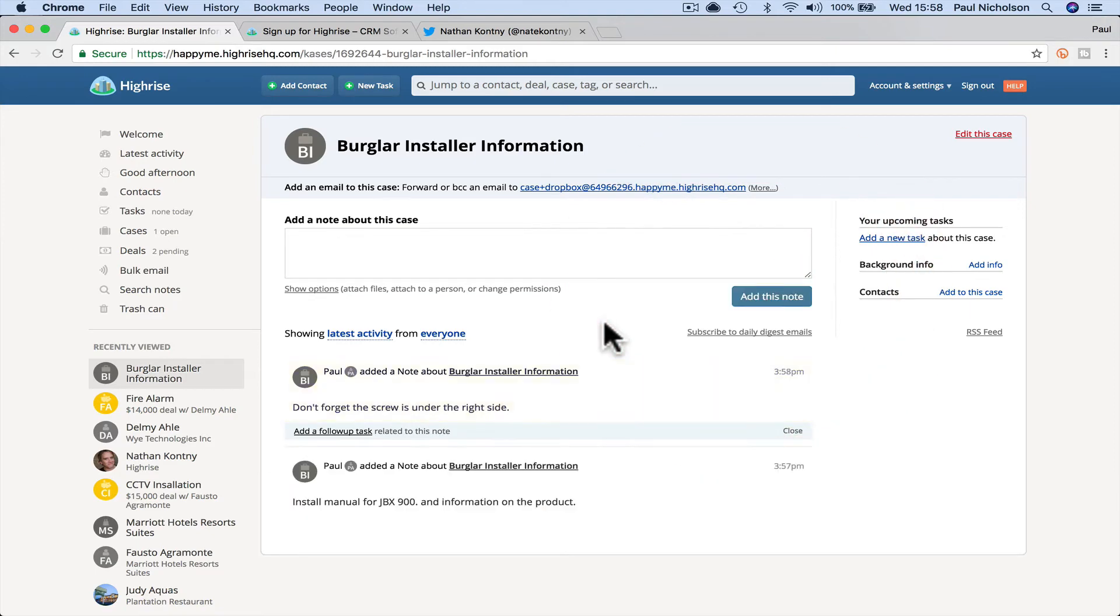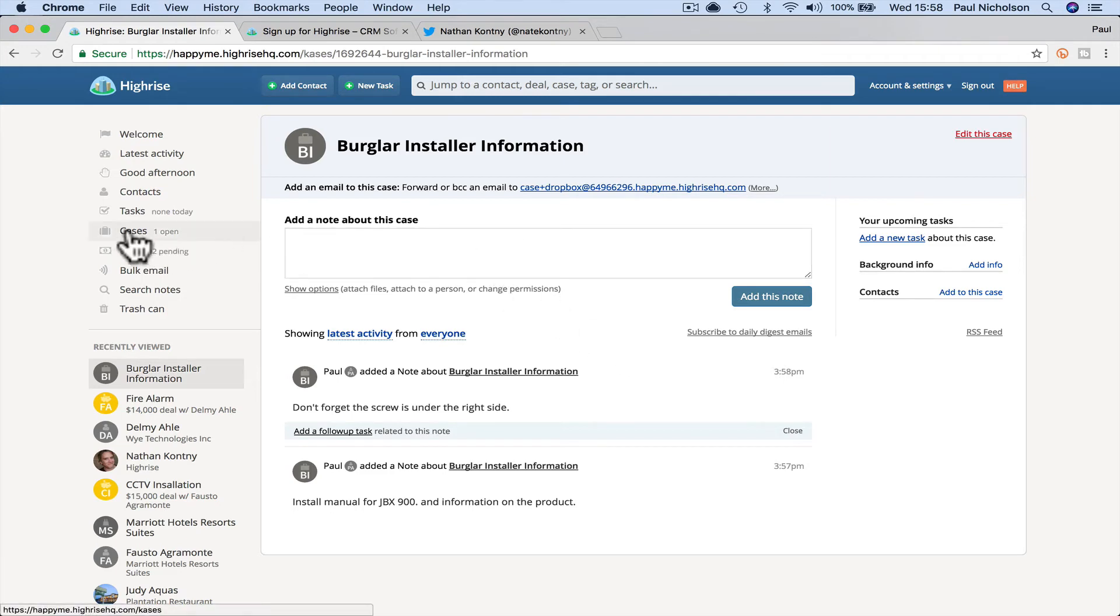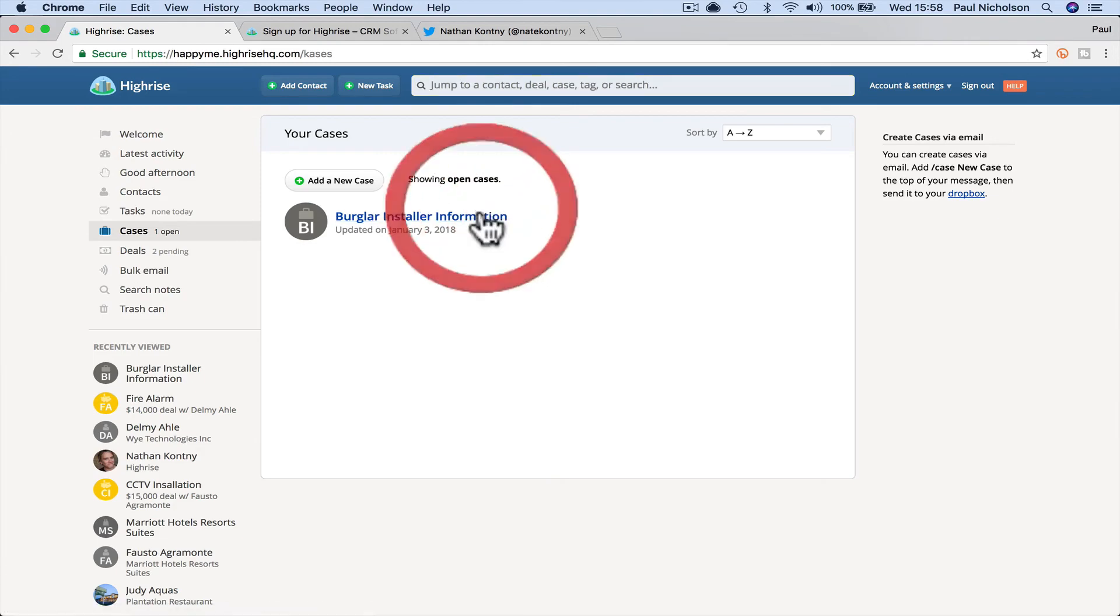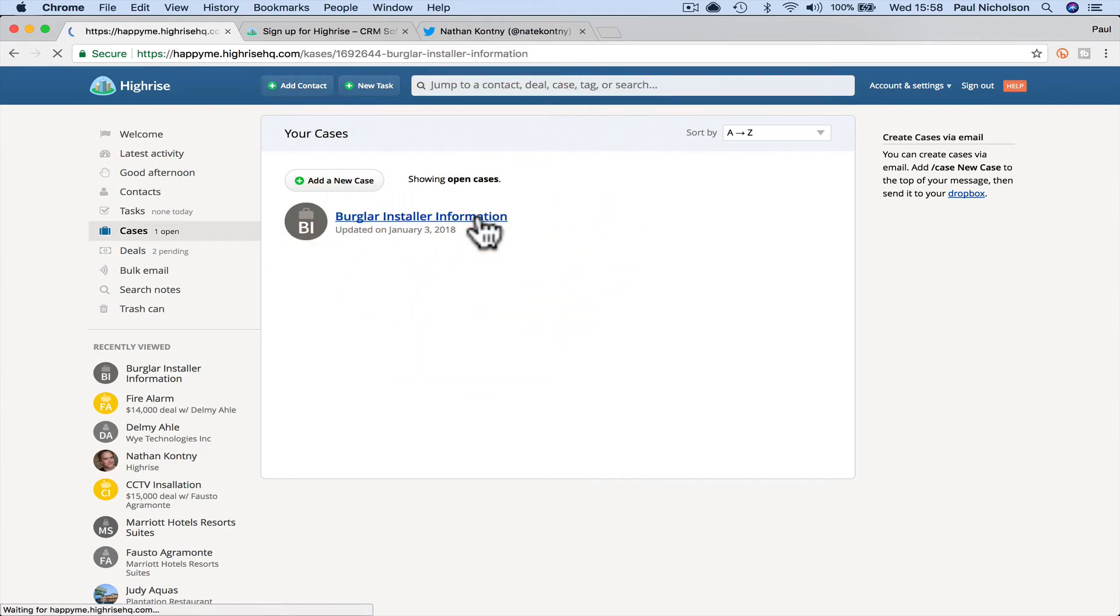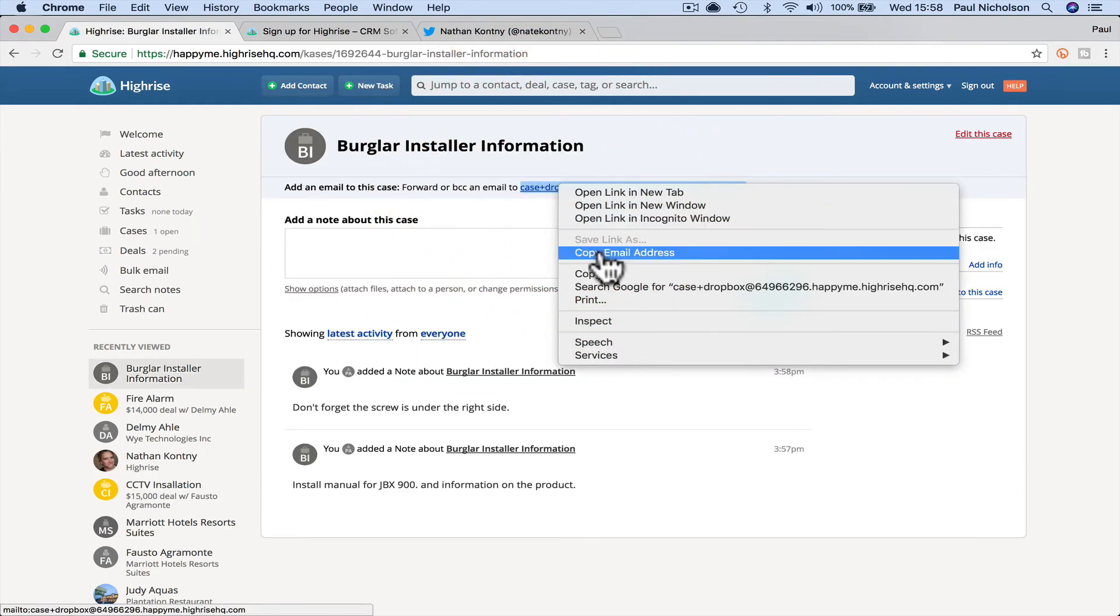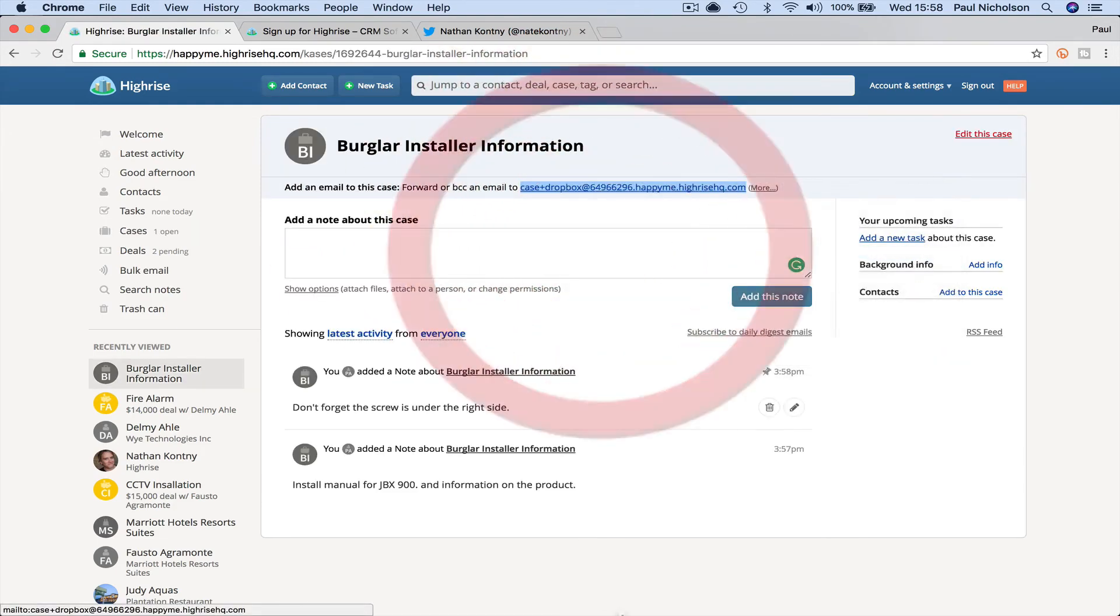So the cases stuff I don't quite get, but it does make sense. There's some area where you just, you keep, you keep information on certain things and it's, you know, you can, again, I can copy that email address.